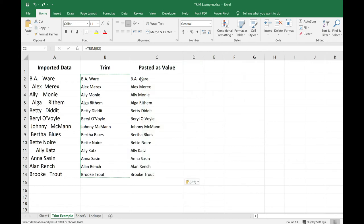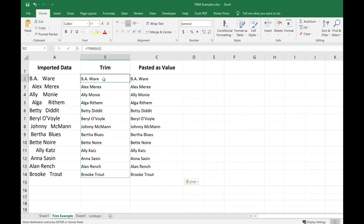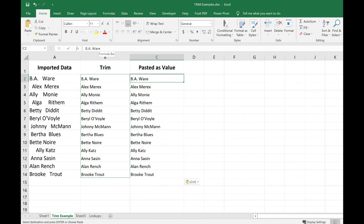So now when we look at the cell, when I look up at my formula bar, it's no longer a formula. Go back into B2, I see that's a formula. But when I copy values, it simply does that. It copies the values.